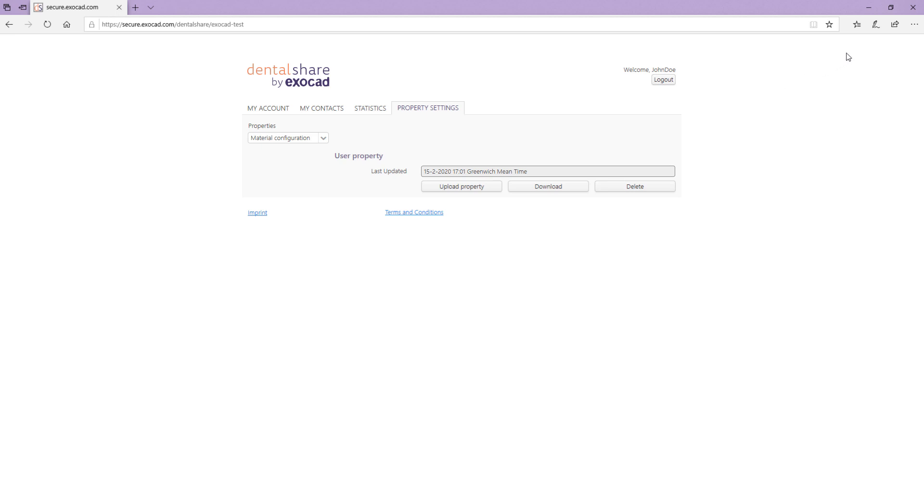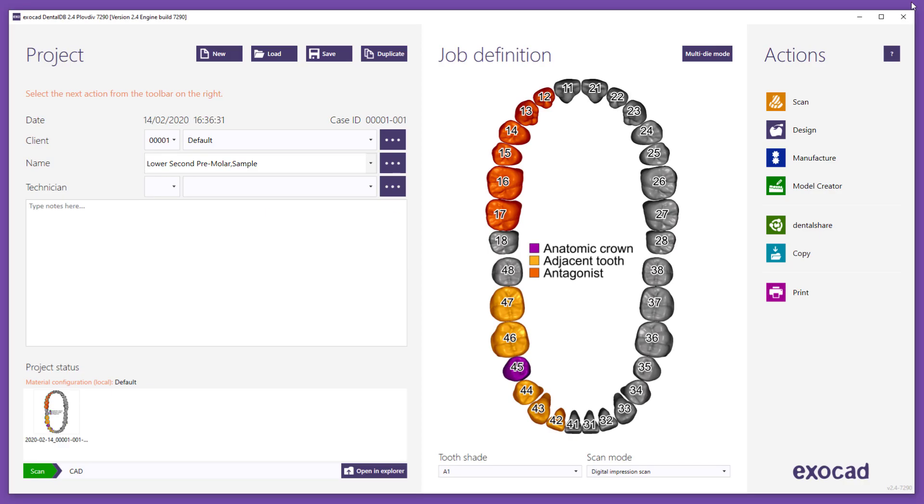If your partner uses their own material list for manufacturing, you can create the order based on their material list. Thank you for watching this video.